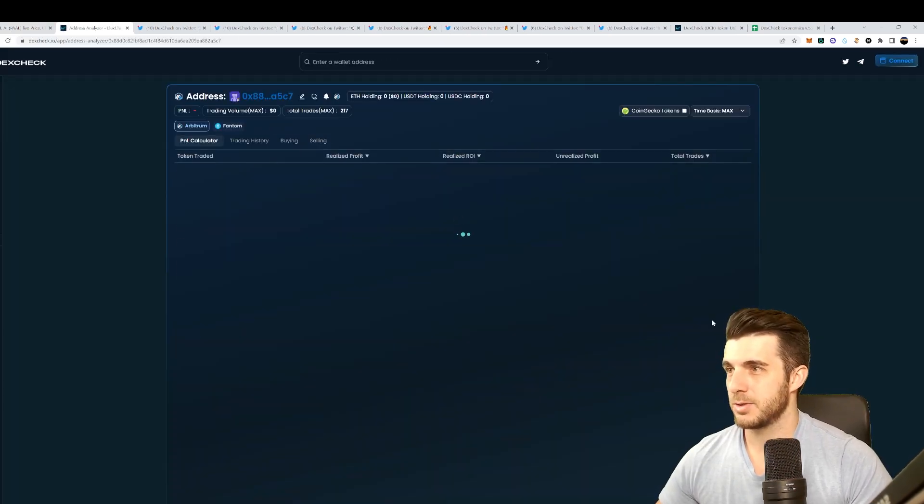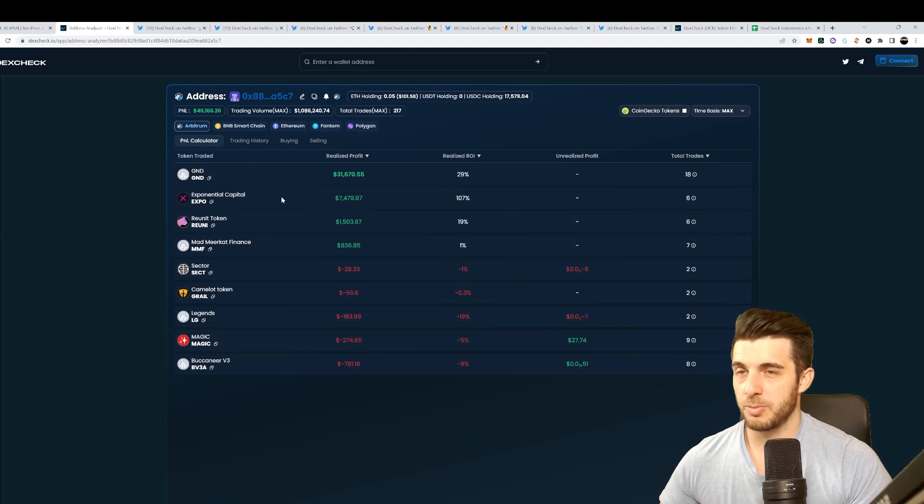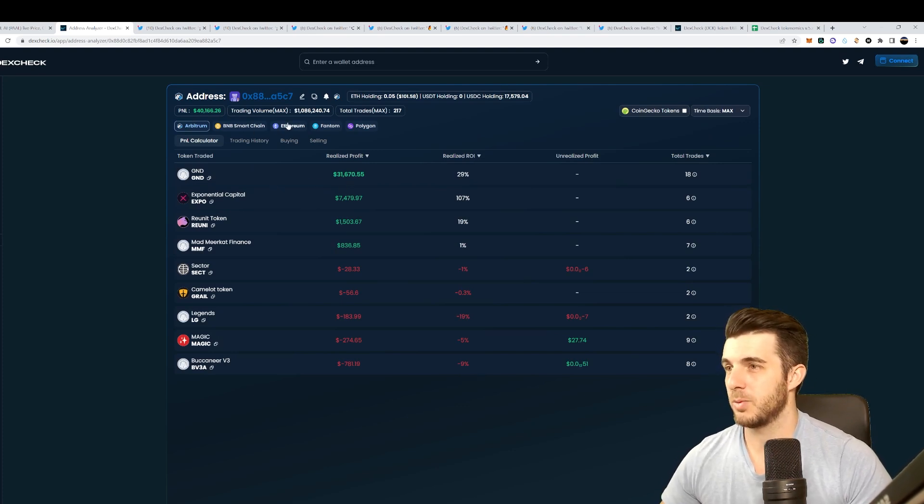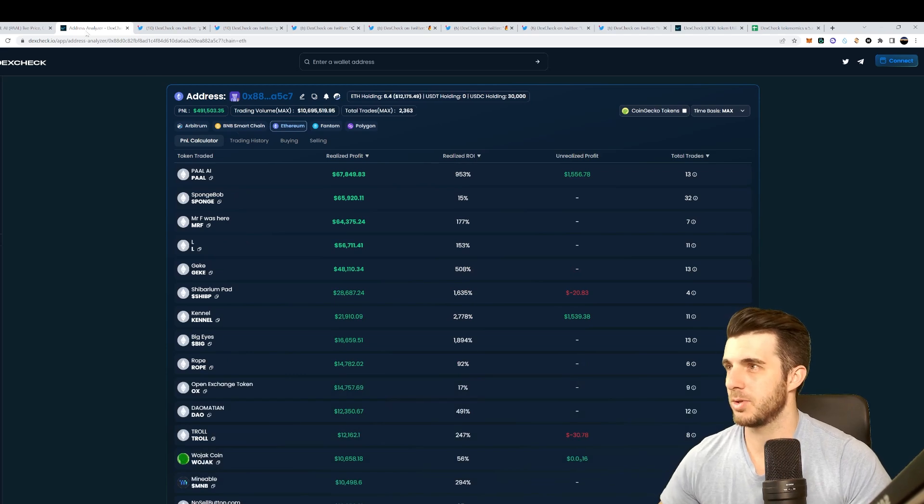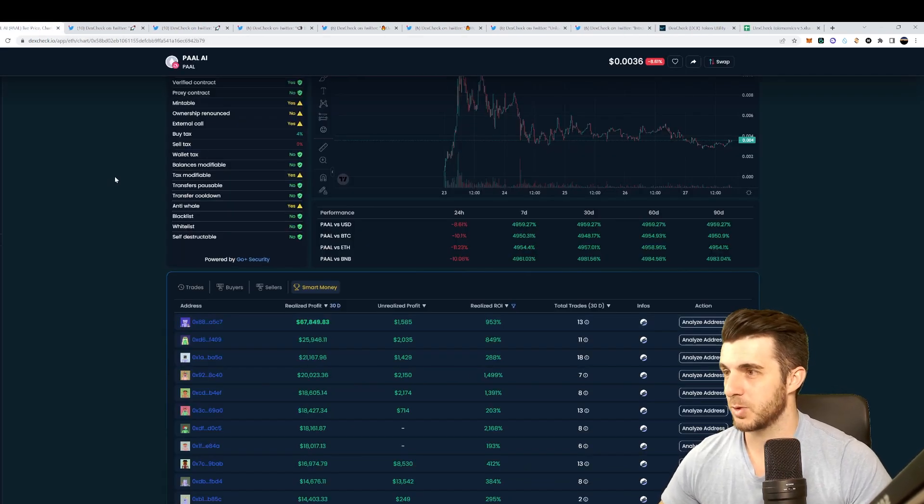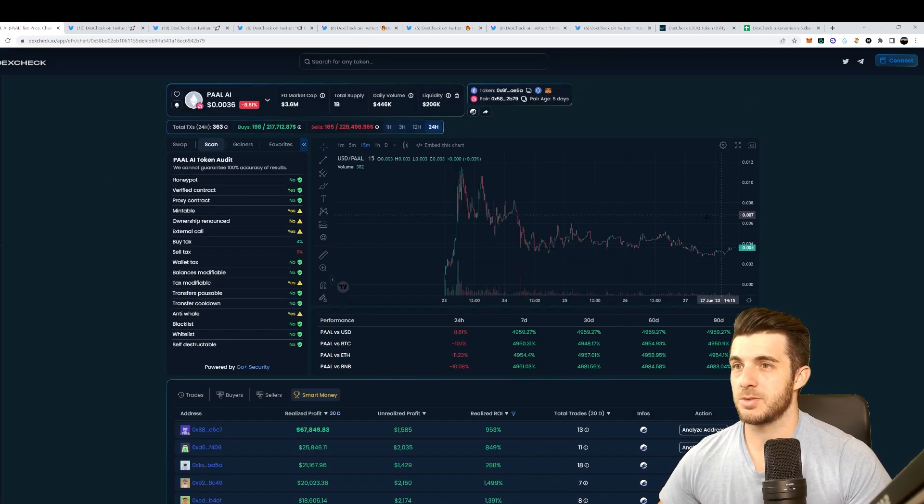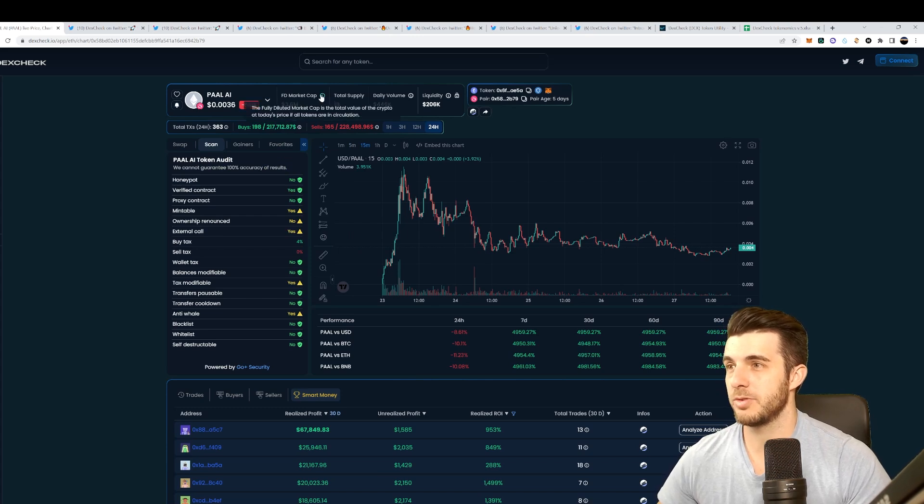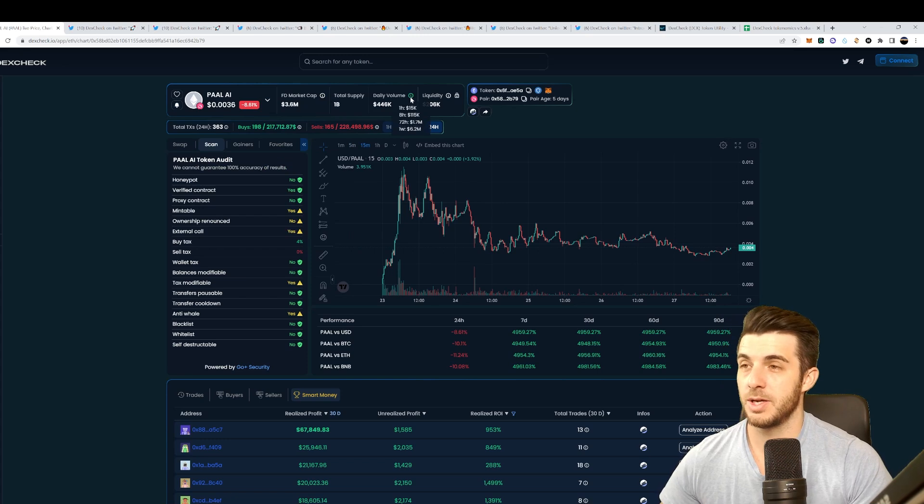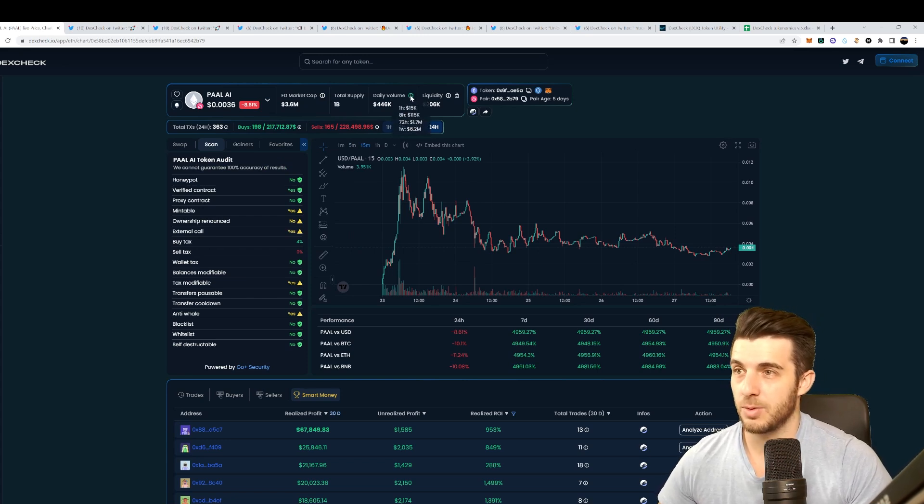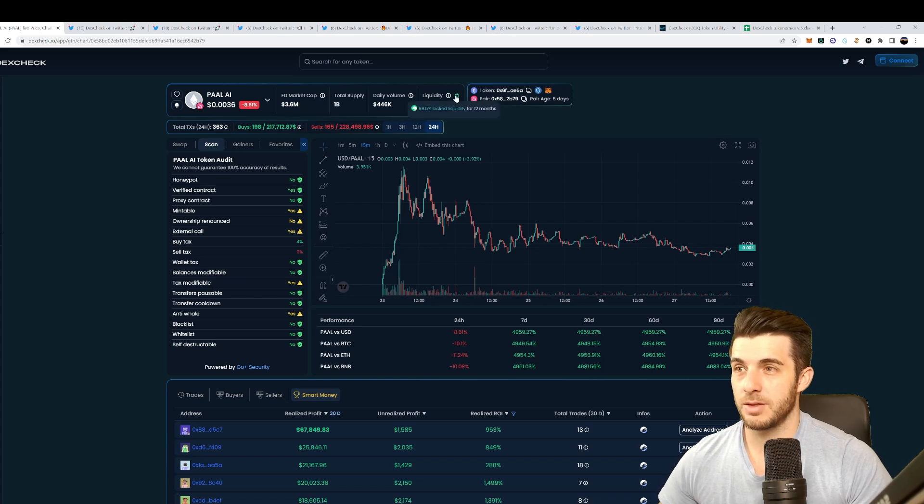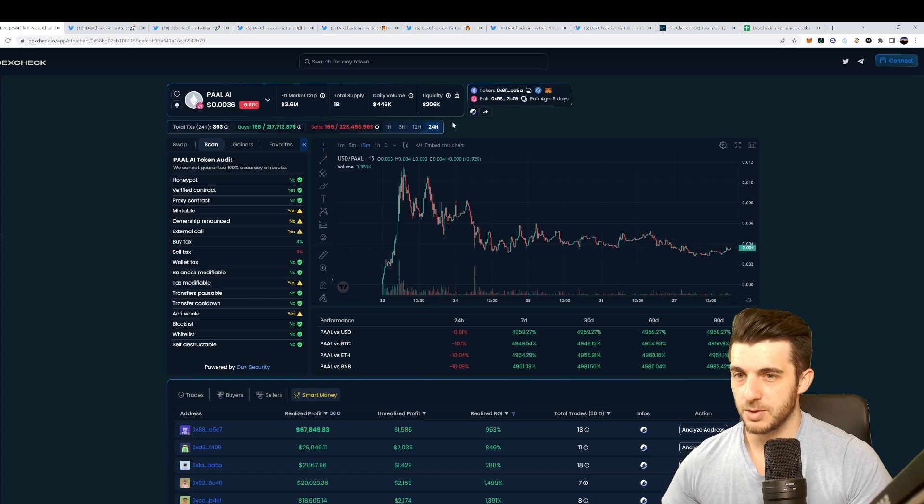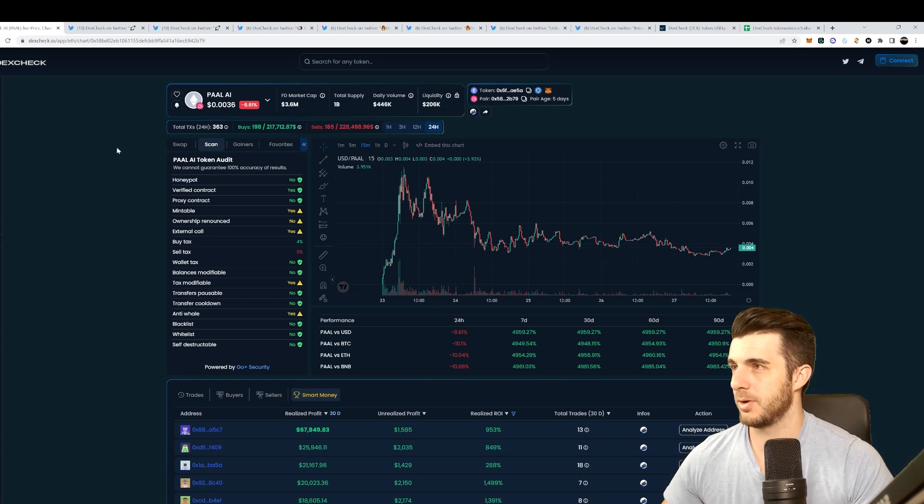Here you can see the latest trades, recent buyers and sellers. My favorite one is smart money - you can see who actually made profit from it. There's one wallet that stands out, this A5-C7 wallet which made almost seventy thousand dollars from this. Obviously they bought somewhere really early here and just made you can see a thousand percent profit, almost over 13 trades. If we click on analyze address it'll take us to that address and give us all more information.